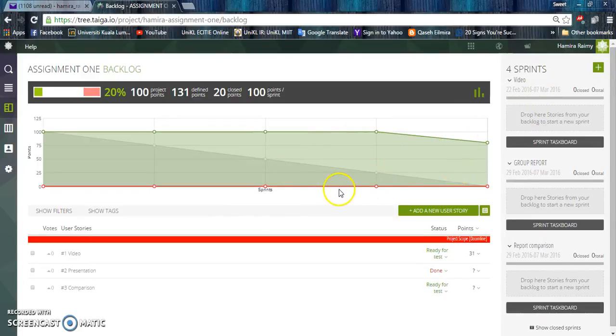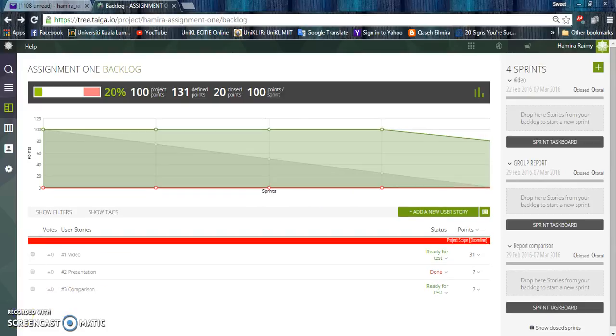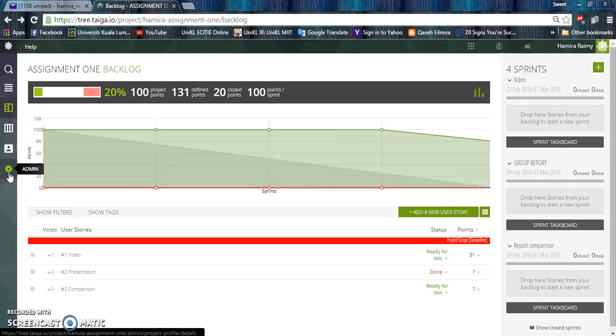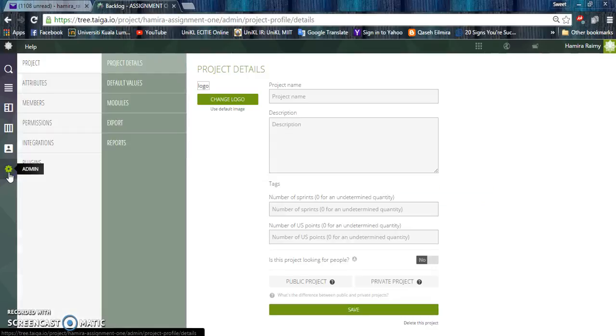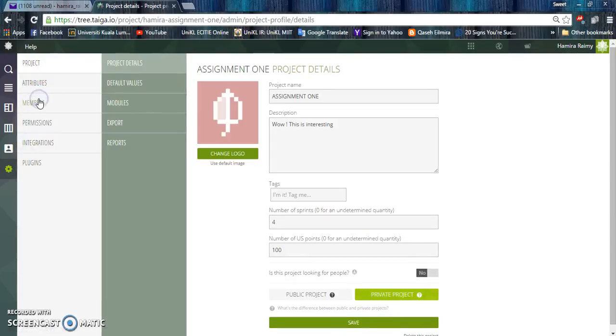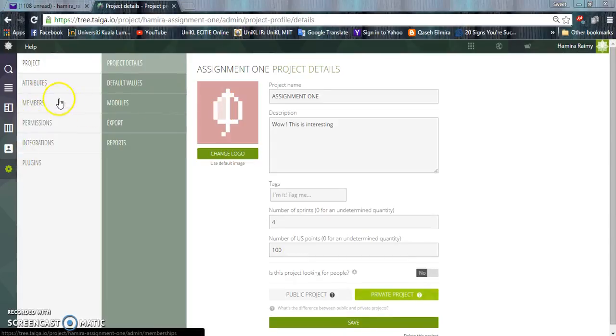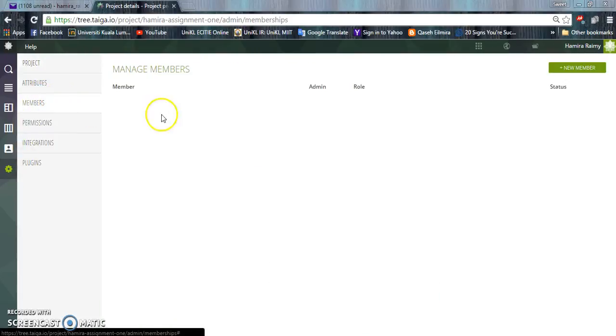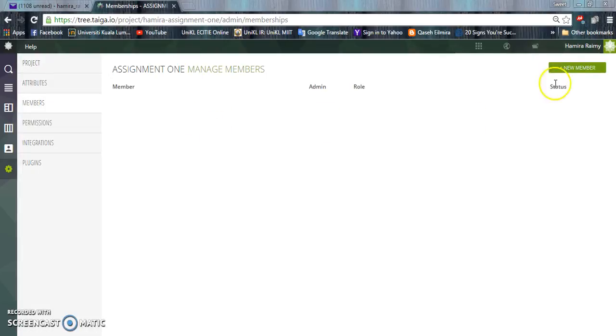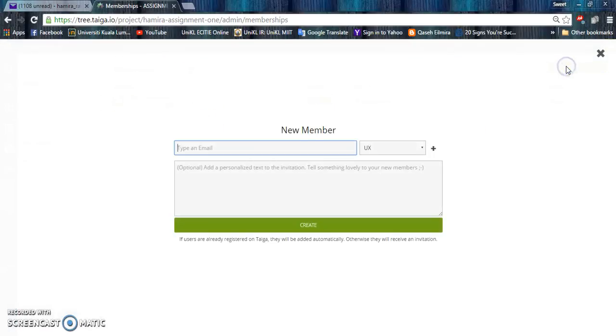This chart represents the progress of our project. Taiga.io also allows members' collaboration, where the admin needs to add members. Add new members via emails.